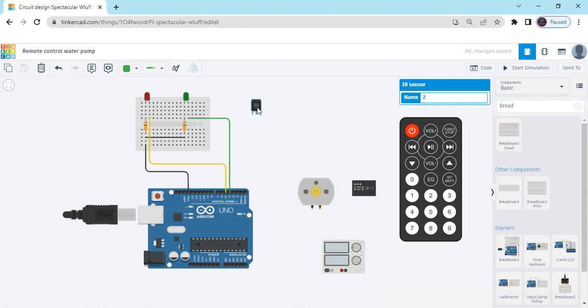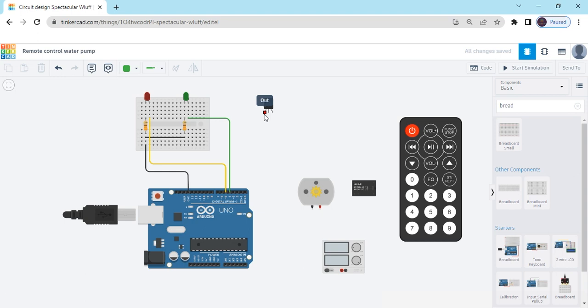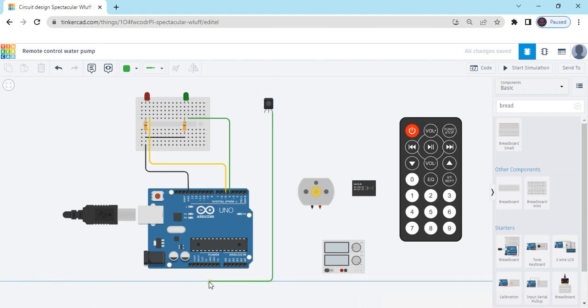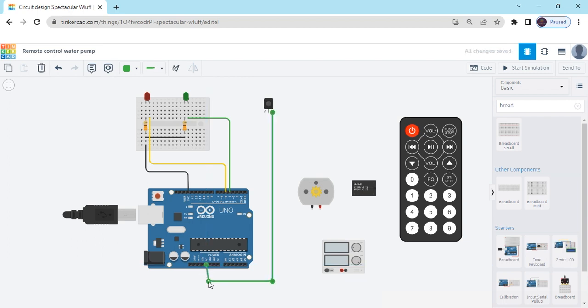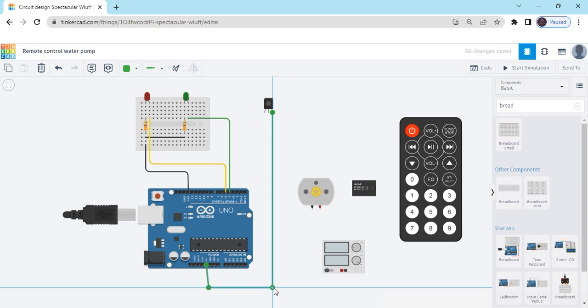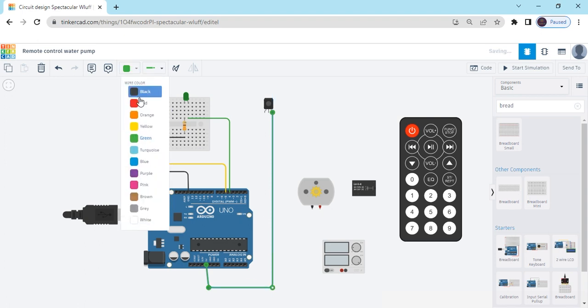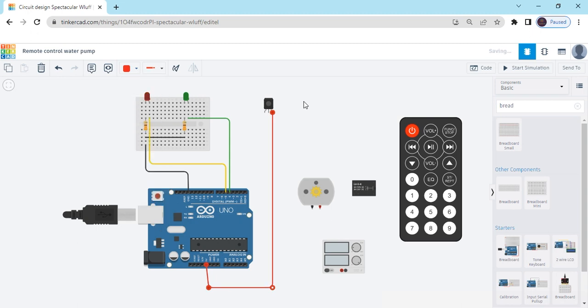Now connect to the IR sensor. There is three pins: out pin, ground pin and power pin. Power pin connects to the 5V of Arduino. Also connects to the 5V. We need 5V. And also change the color to red.